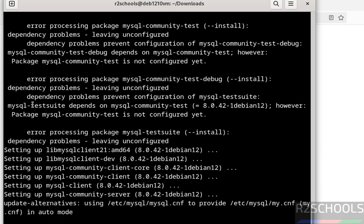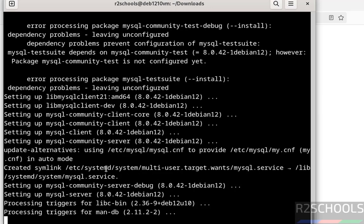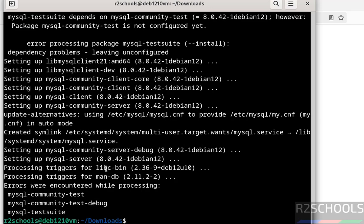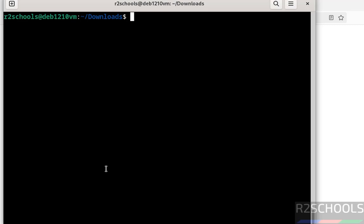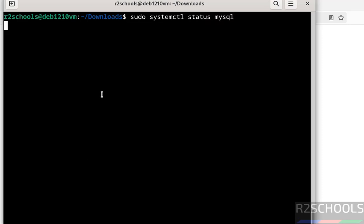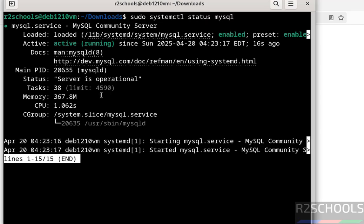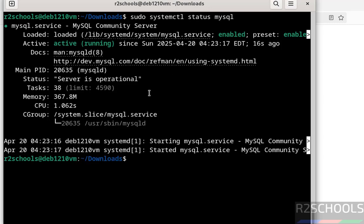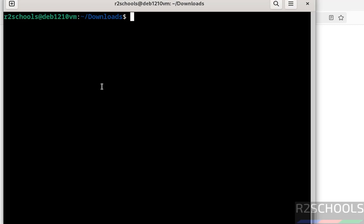You may see some errors — you can ignore these. MySQL Server has been successfully installed. Now verify the status of the MySQL server by running: sudo systemctl status mysql. Hit Enter — MySQL is active, running, and enabled.